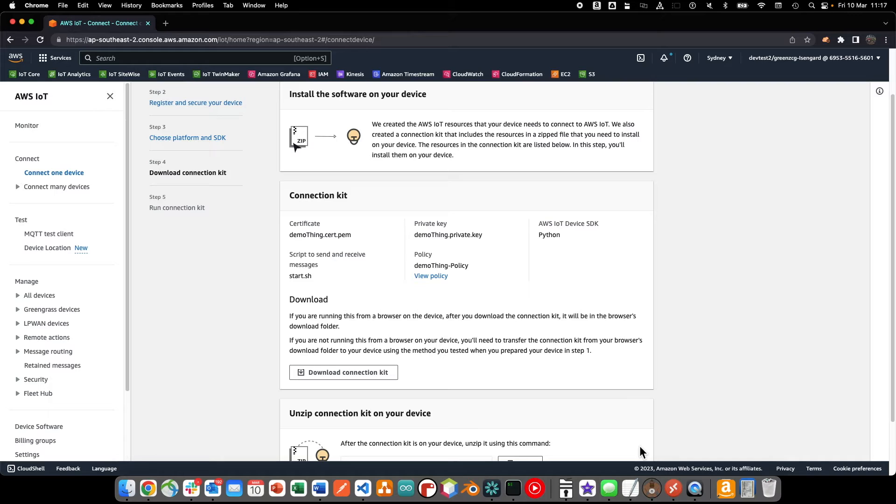Now we can download the device connection kit that AWS IoT Core has pre-generated for us.